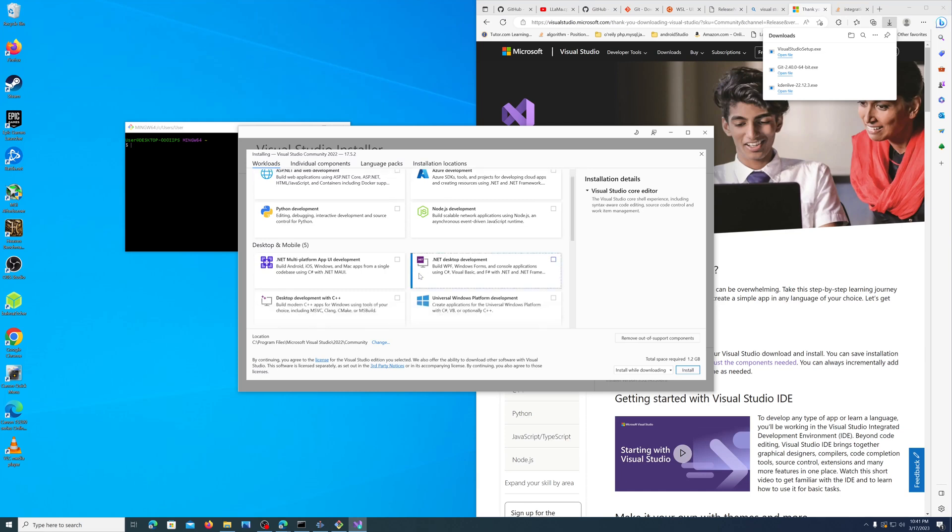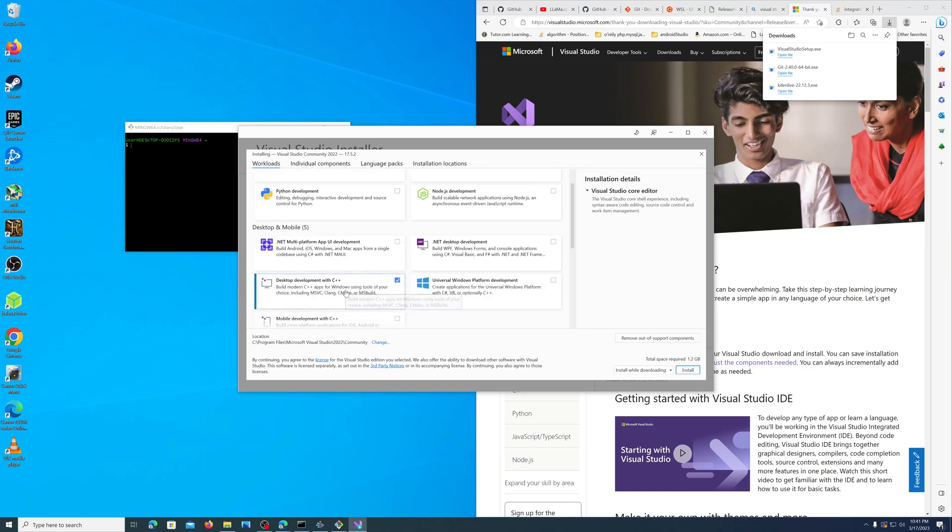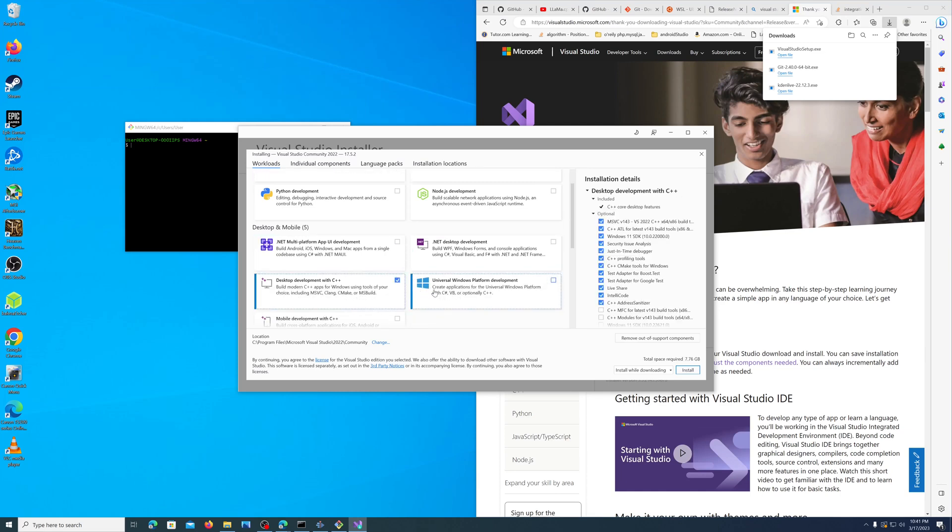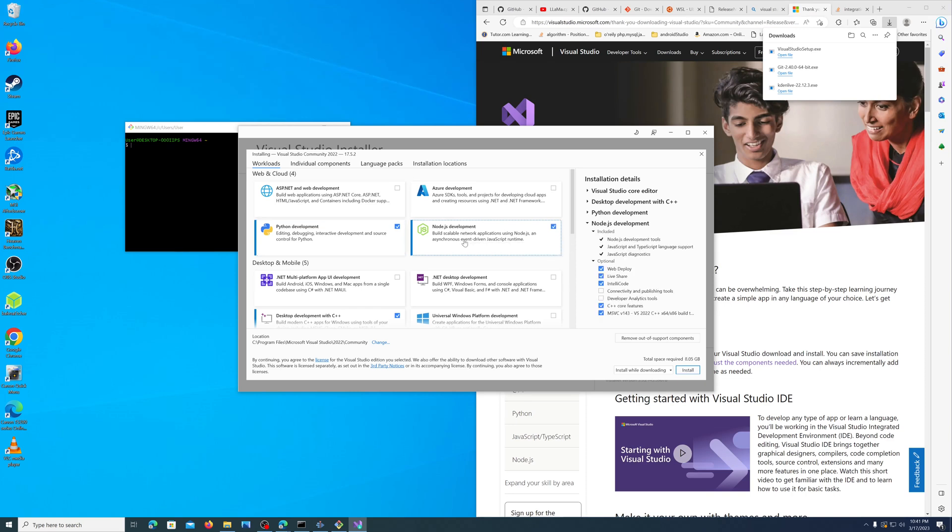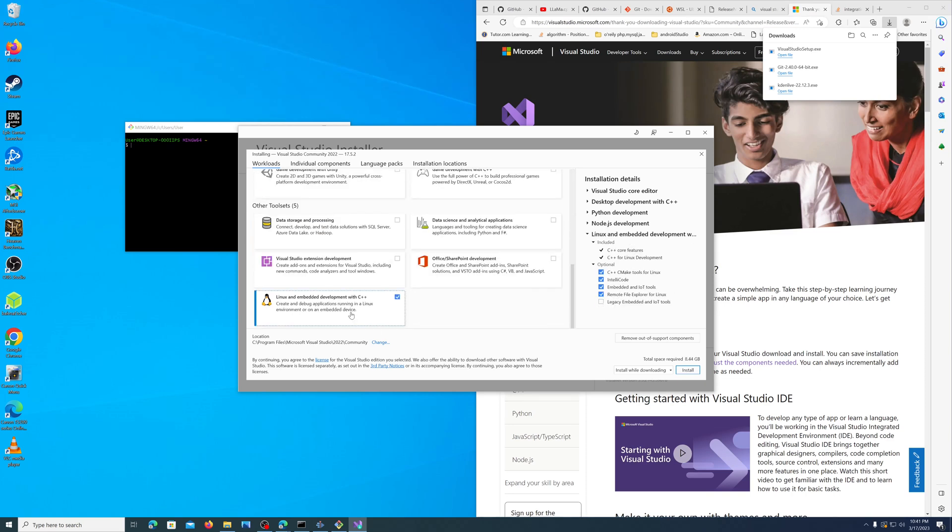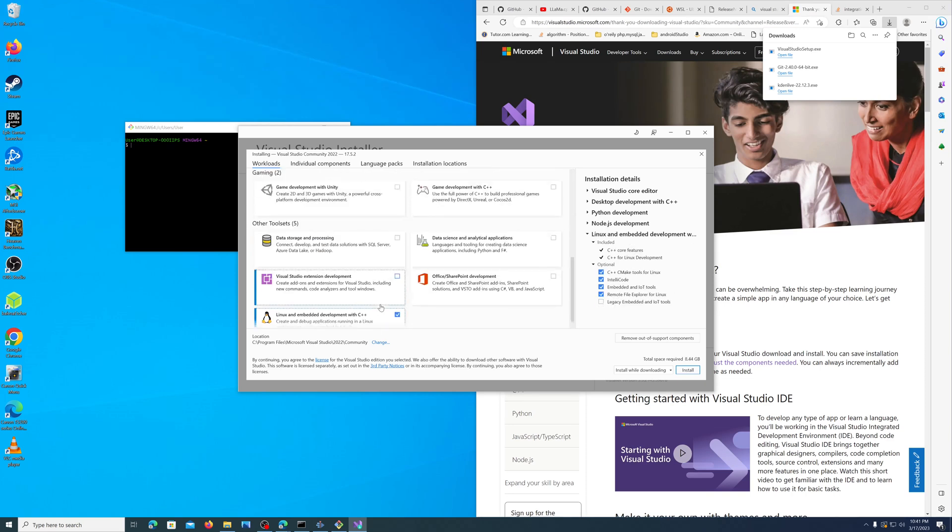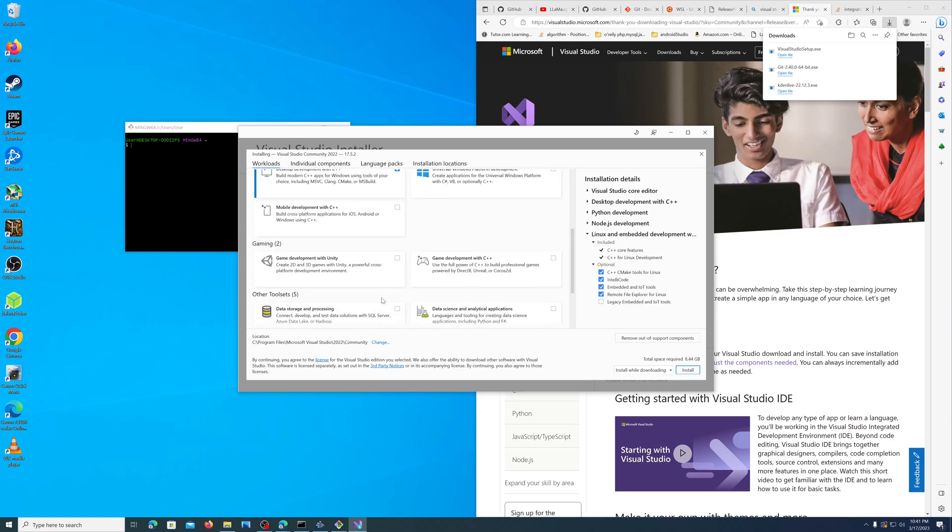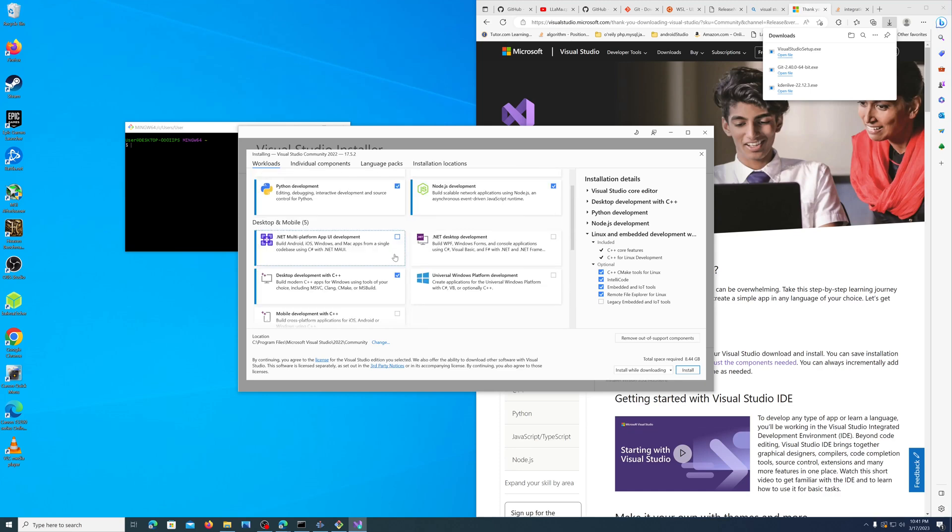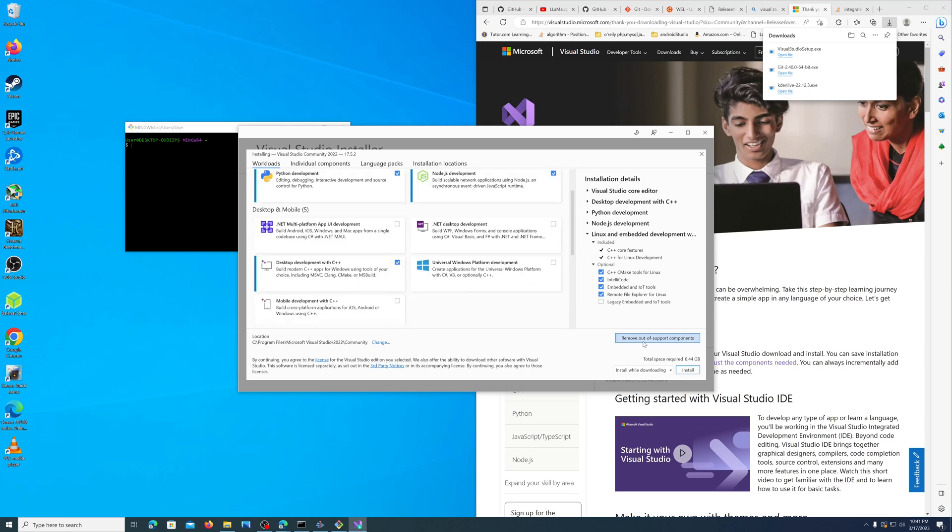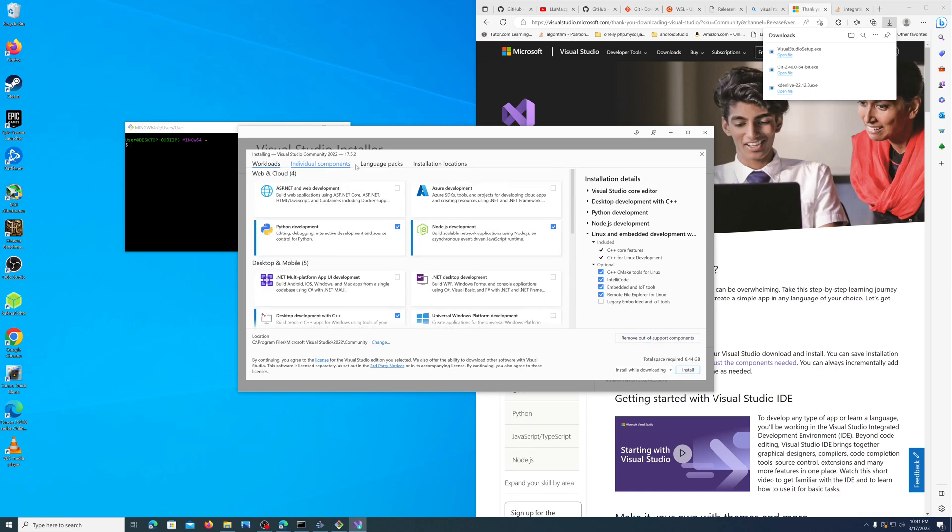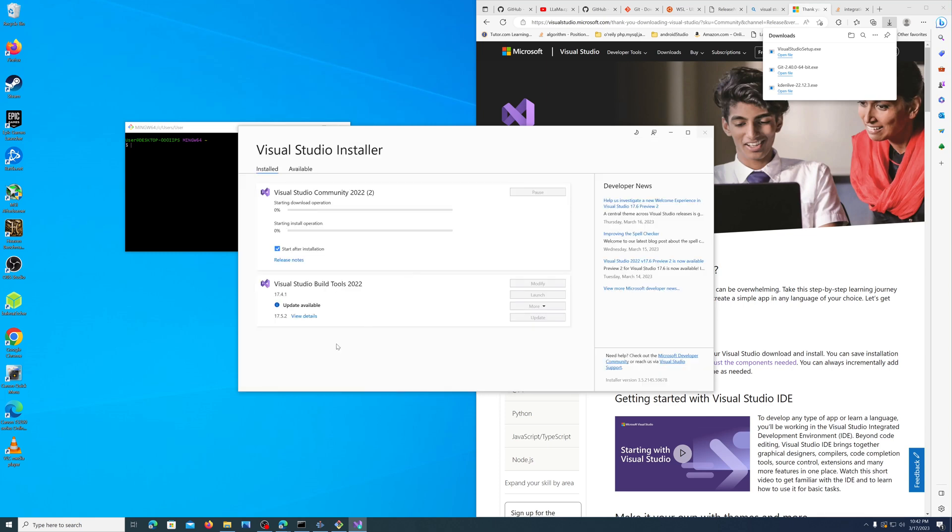Let's go ahead and open this up. This is a large program and it is kind of a pain to get going with, but that's just because it's powerful. We want the desktop development with C++, we want the Python development, and we want the Node.js development. That should be it, and it's eight gigabytes.